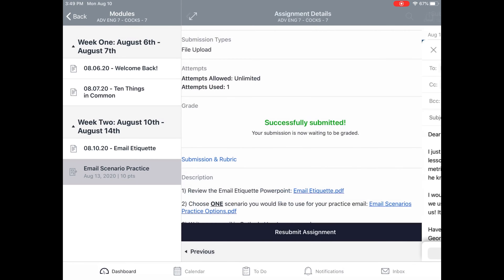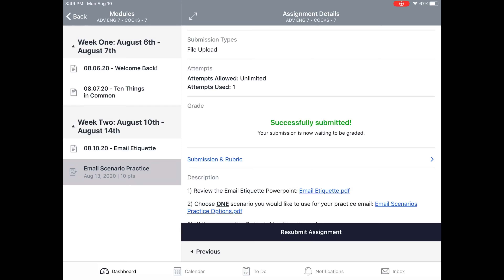I'll then hit back. It still says green — successfully submitted — and you're good to go. If you accidentally uploaded the wrong assignment, you can just hit Resubmit Assignment in that bar down below and upload the correct one. And that's all I've got for you guys!